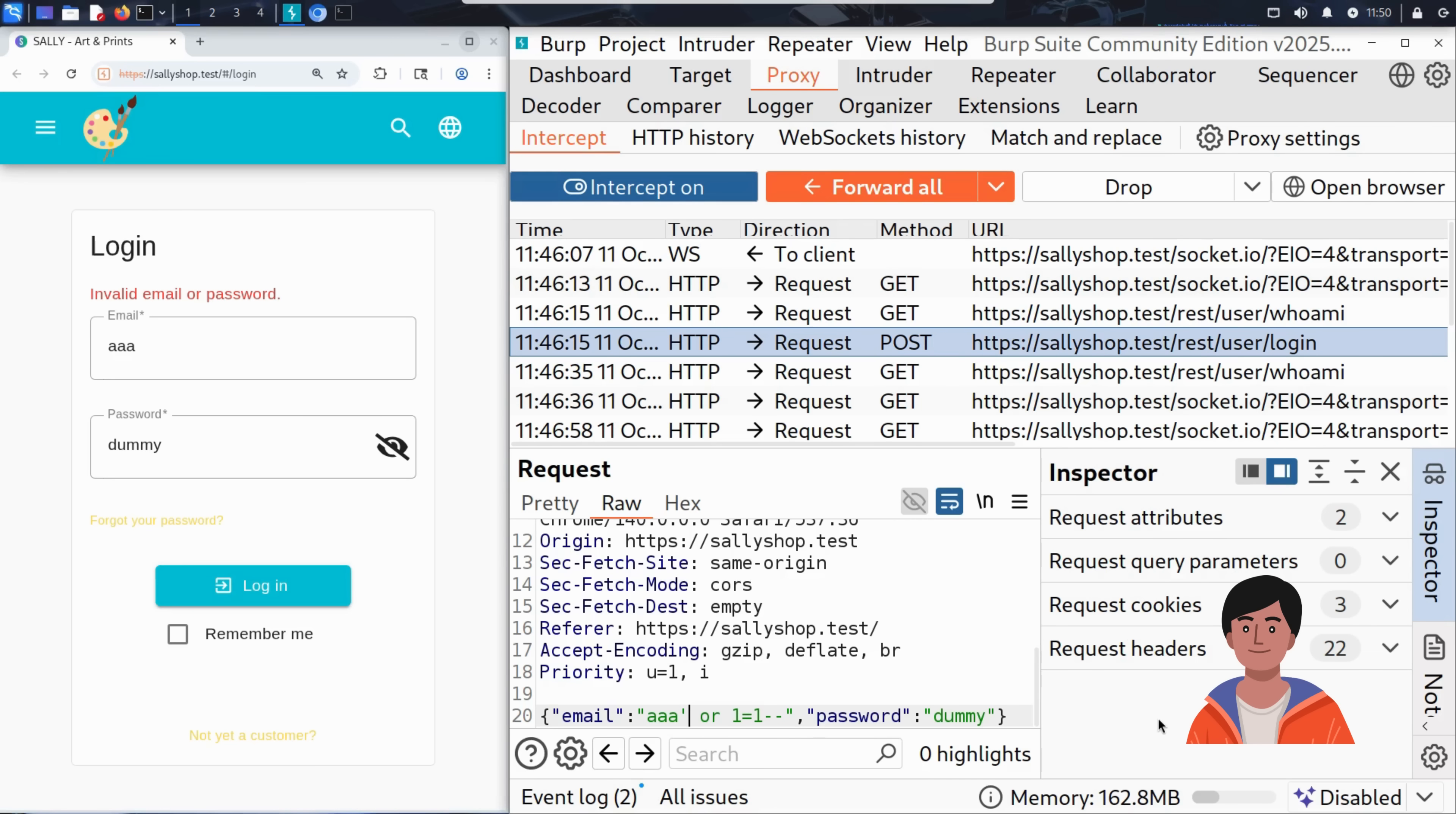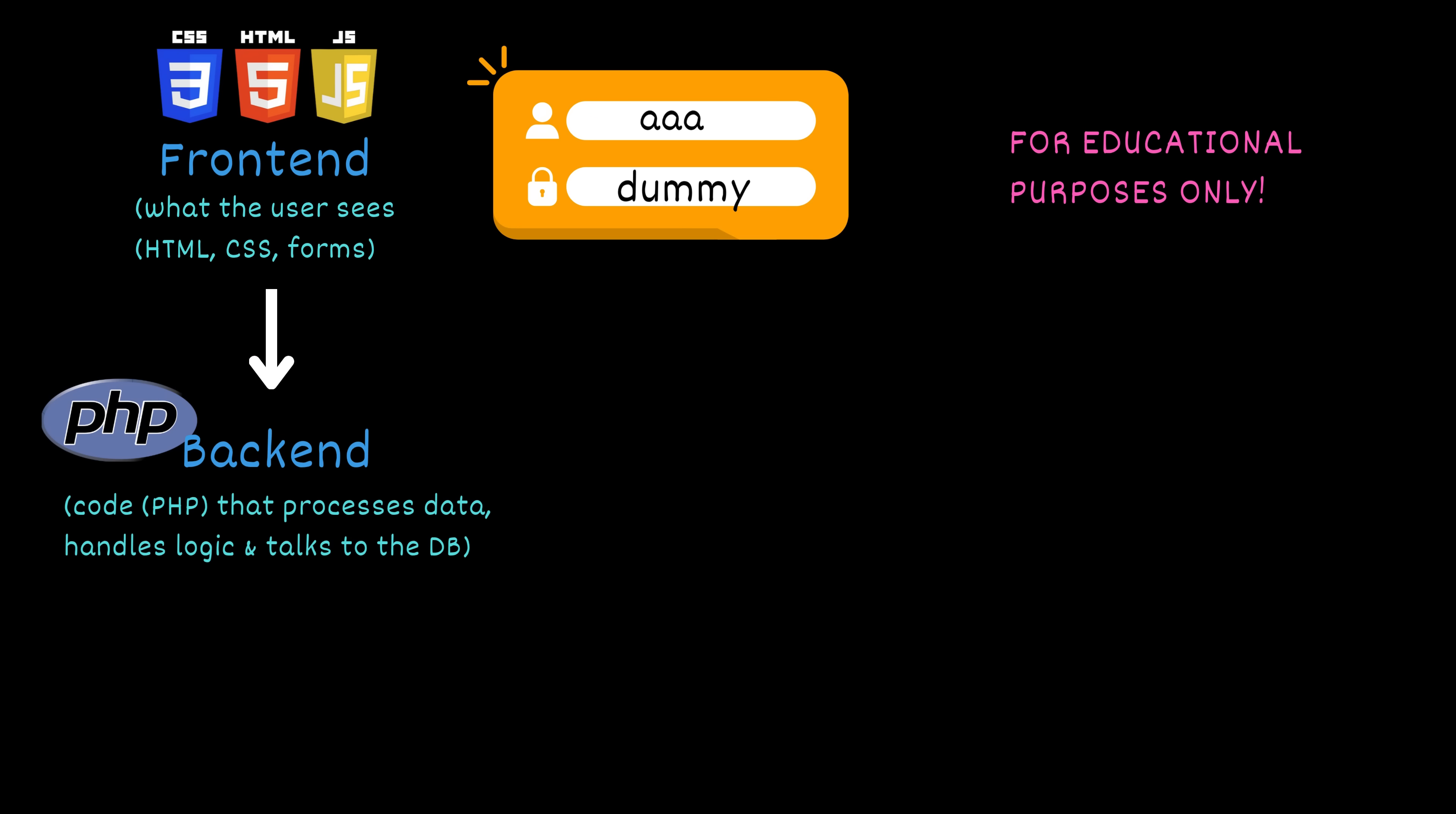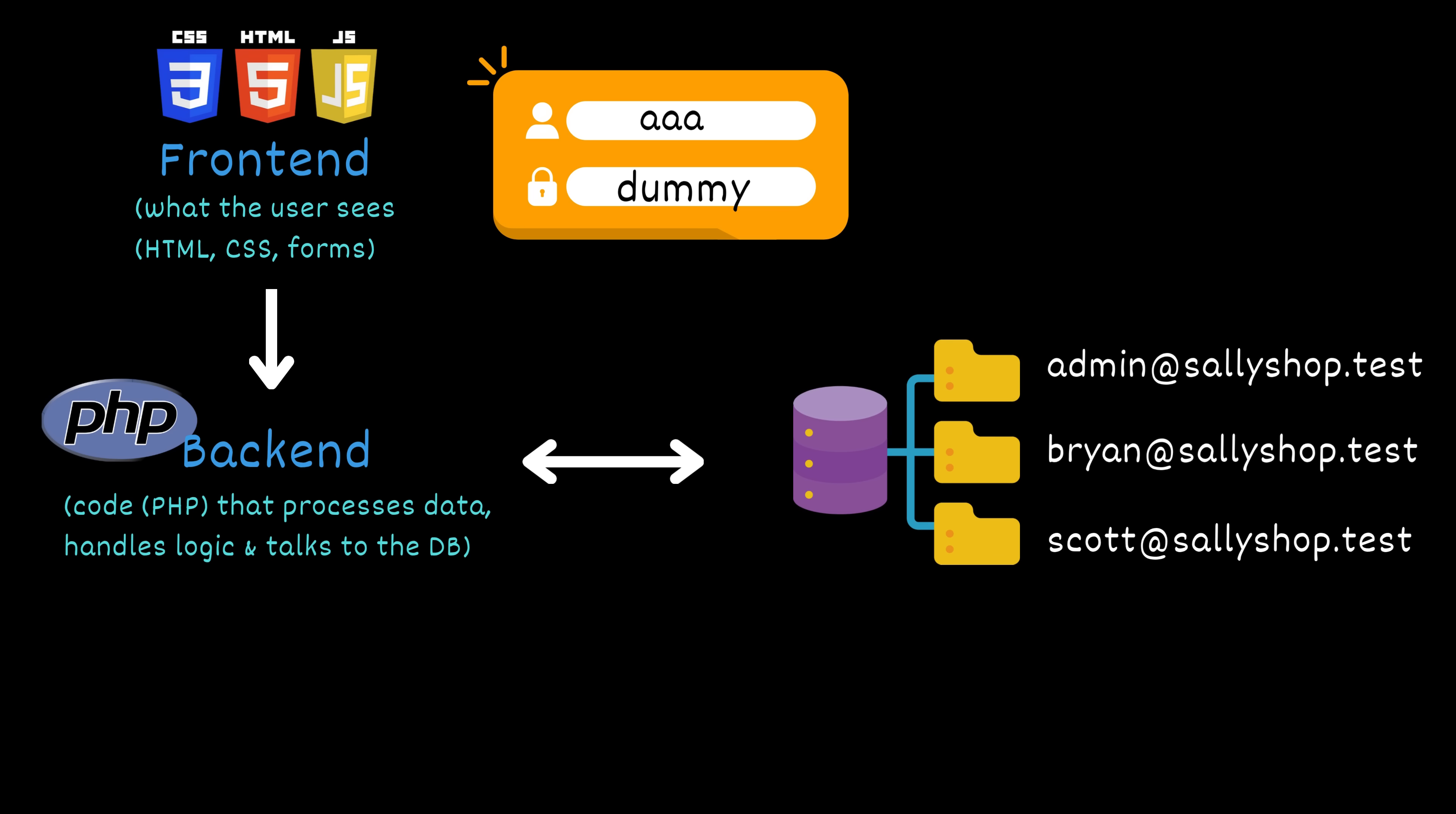We have seen in the last video why such an SQL injection works, but let's make a quick recap. In the last video, we looked at what happened behind the scene when a website checks credentials. When someone logs in like Kim with email AAA and a dummy password, the website sends the email, which is the username and password to the backend. The backend then queries the database server to verify the credentials. The SQL query used for that looks like this: SELECT FROM users WHERE email = AAA AND password = dummy.